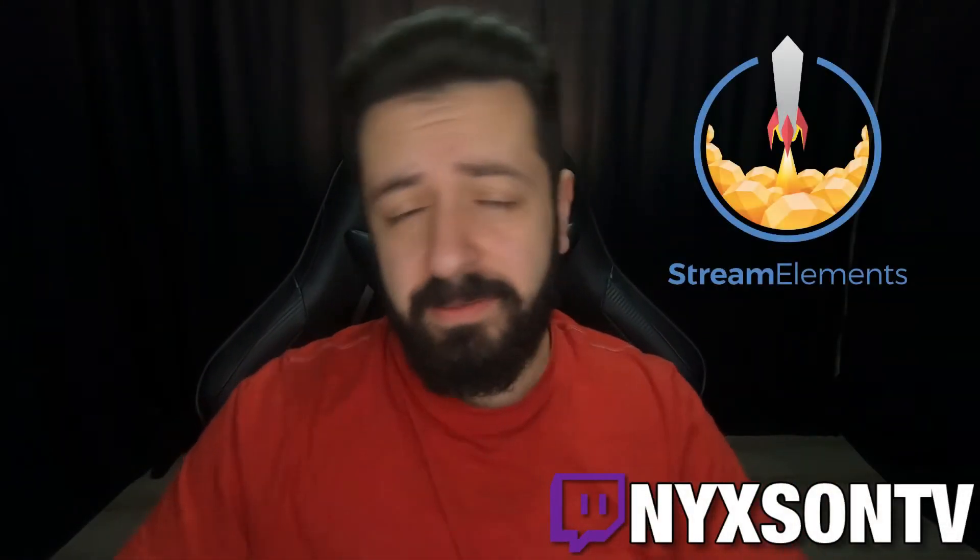So StreamElements - why it is the best service for you as a streamer. Hello there, my name is Nick Nixon and I'm a full-time online entrepreneur and I stream on Twitch every Tuesday, Thursday and Saturday. My handle will be right here, you can check it out if you wish and come by and say hi.